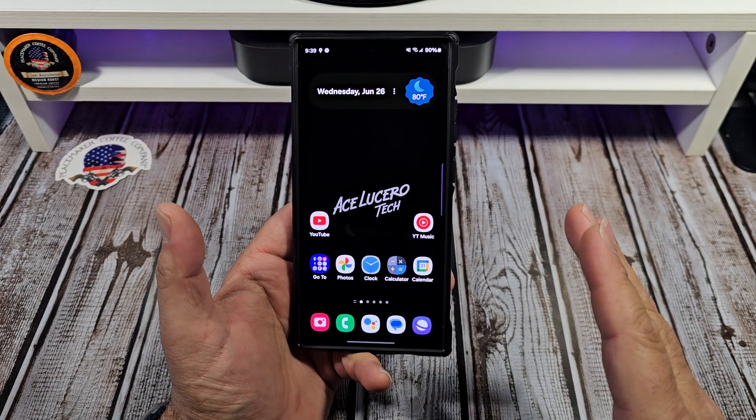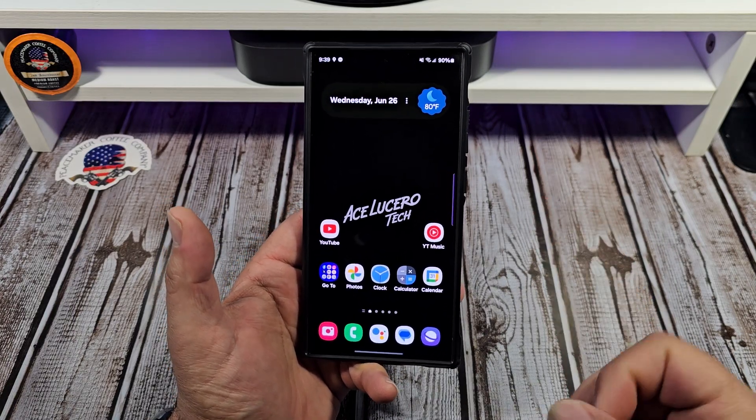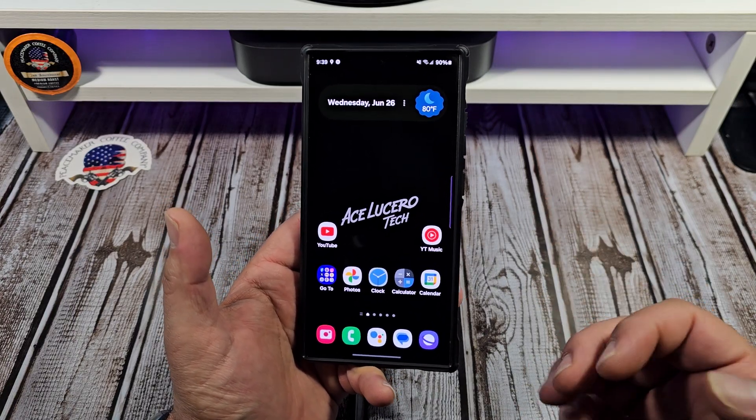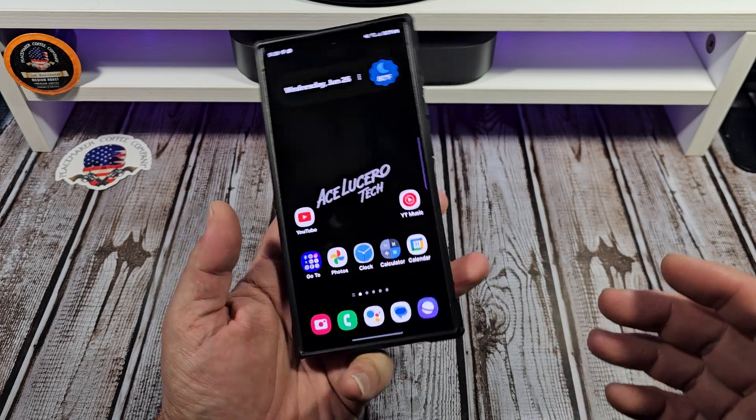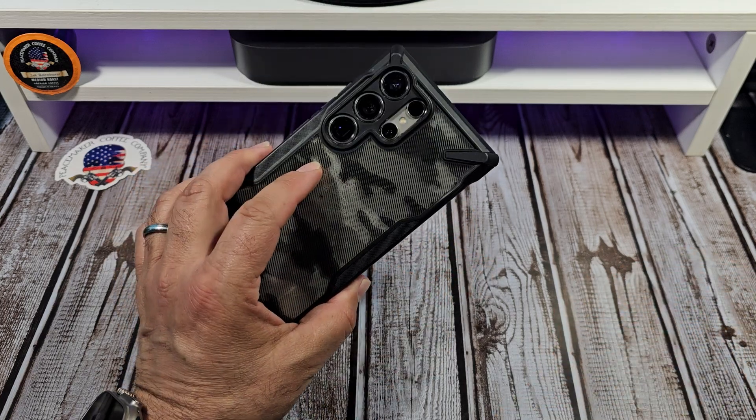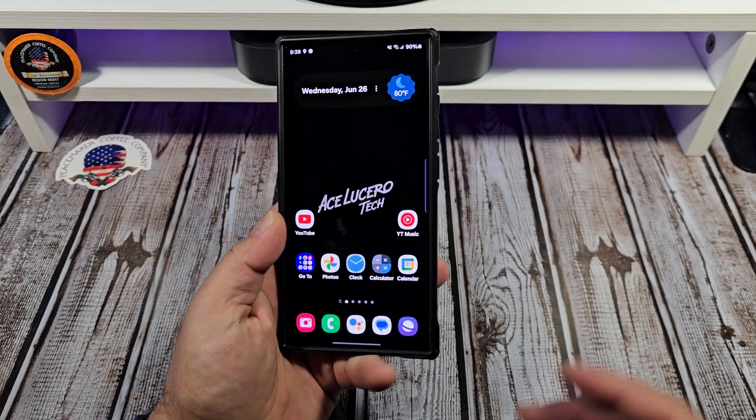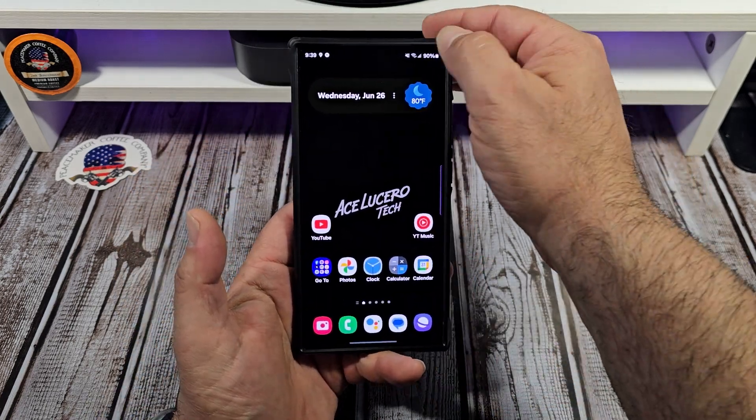Welcome back everybody. In this one, I want to go over some overlooked settings on your Samsung Galaxy S24 Ultra.